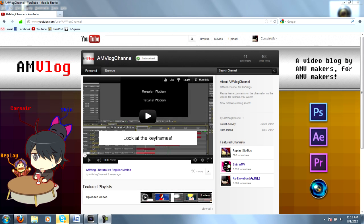Hey everyone, this is Corsair with AMVlog, now co-produced by Shin and Replay. Thank you for tuning in. Today we have an exciting tutorial.